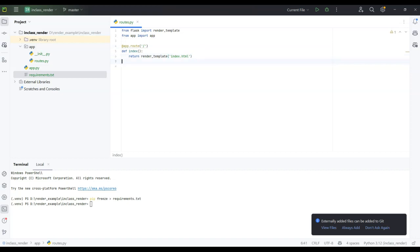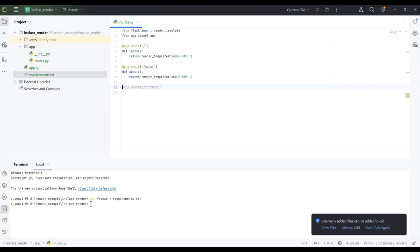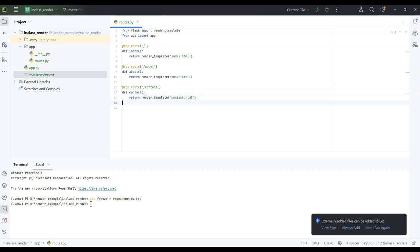Now I'll do the same thing for the 'about' route — define the about function and write all the code. Then I'll do the same for 'contact'. The editor autocompletes as I go, so all three route functions get defined.